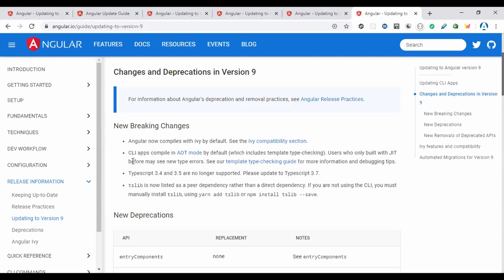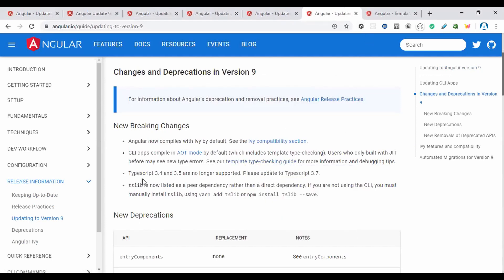During the Angular release party, they discussed SSR and pre-rendering. With Ivy, pre-rendering still requires using SSR or a pre-rendering tool to be compatible with SEO. Also, CLI apps now compile in AOT mode by default, so users who only used the just-in-time compiler may see new type errors. TypeScript 3.4 and 3.5 are no longer supported — please update to TypeScript 3.7.